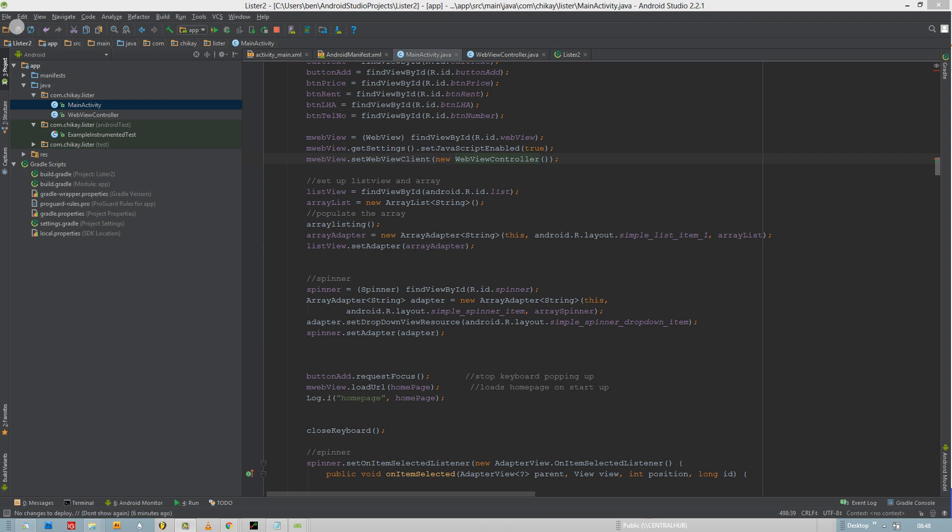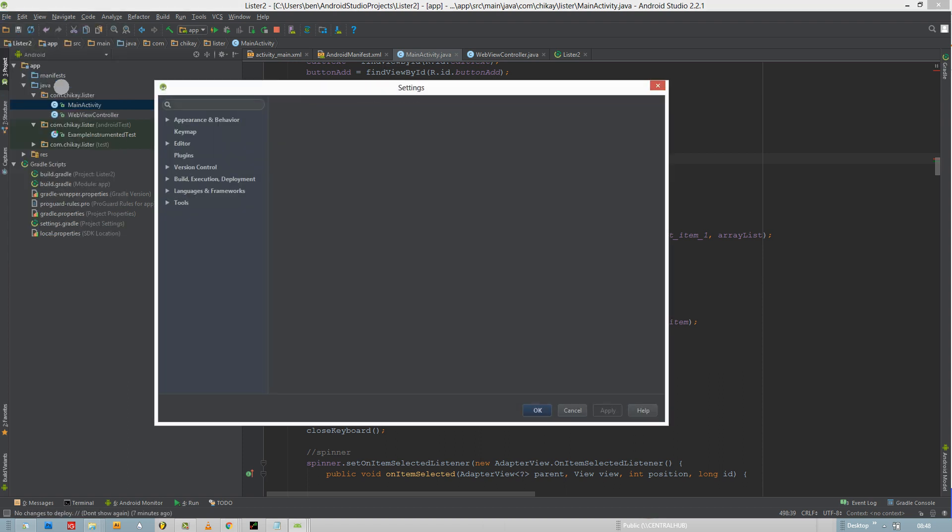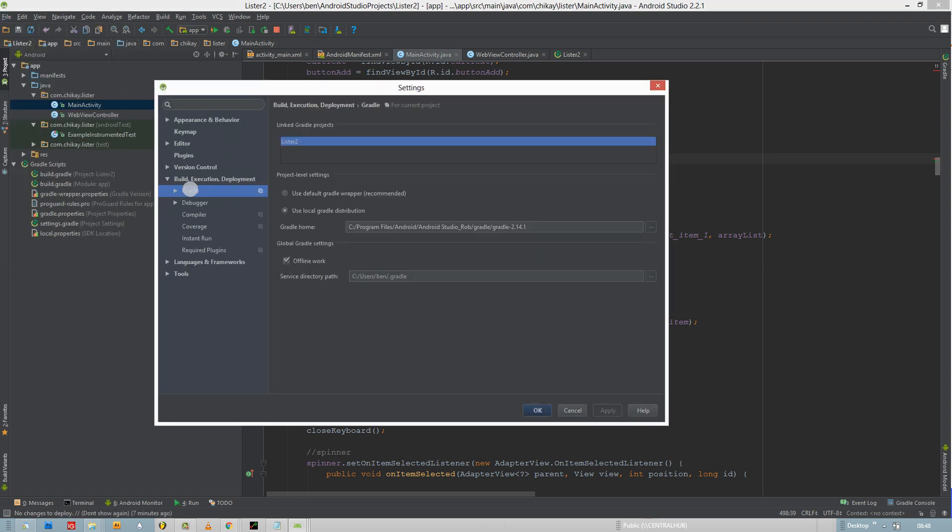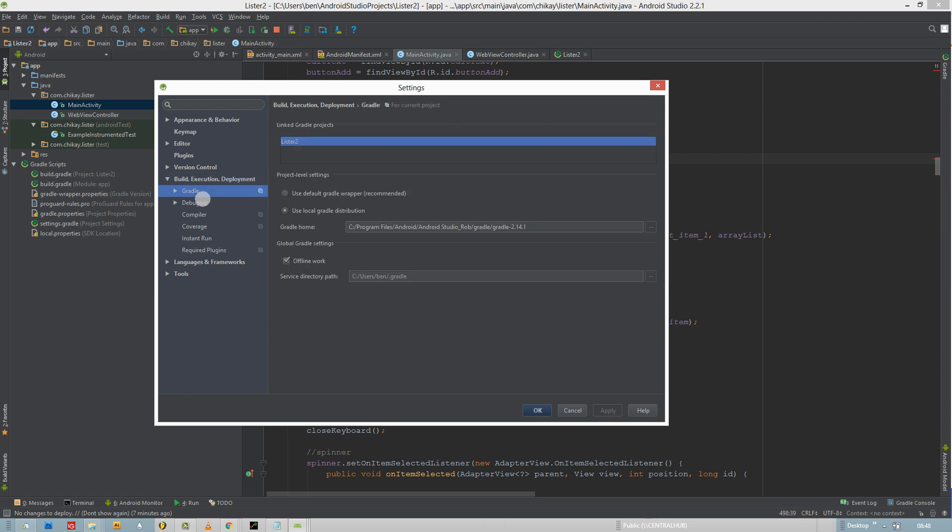What you have to do is go to File, Settings, look down here for Build Execution Deployment, then click the Gradle part and look down here for a tab which says Offline Work.